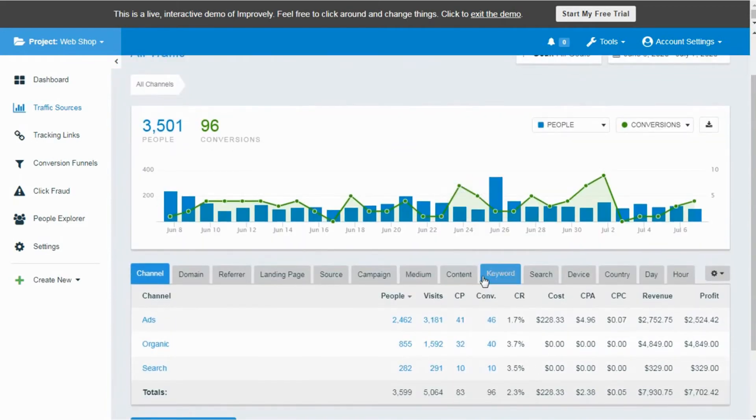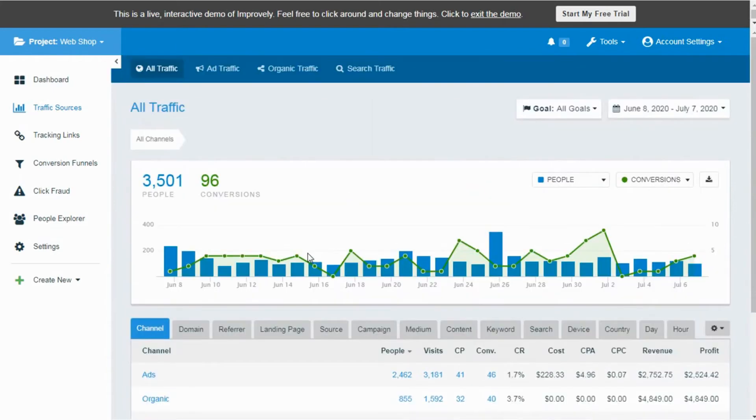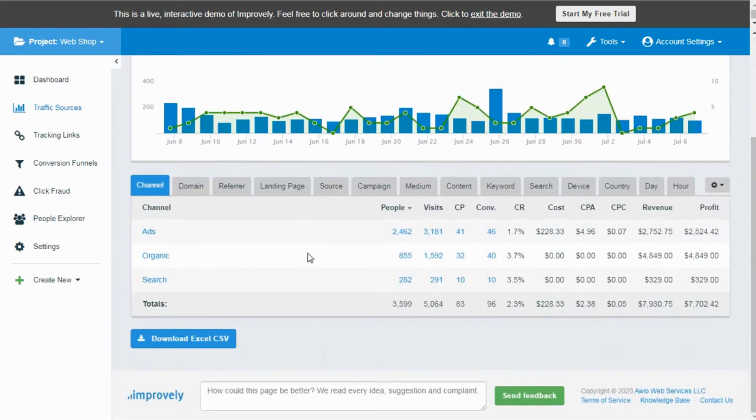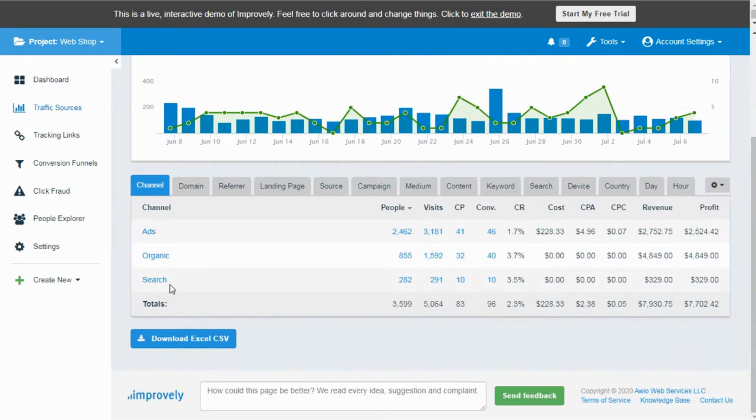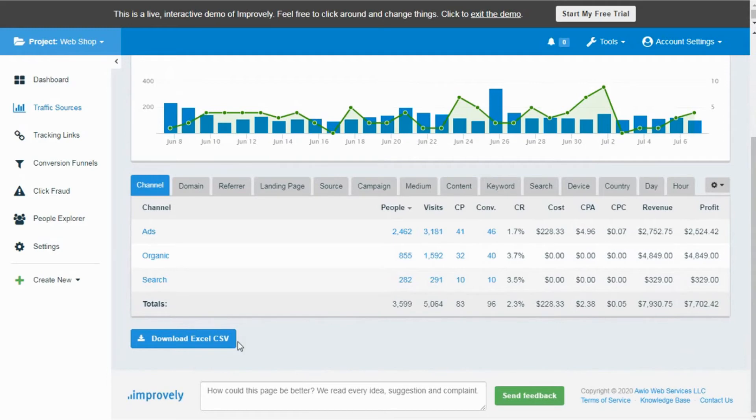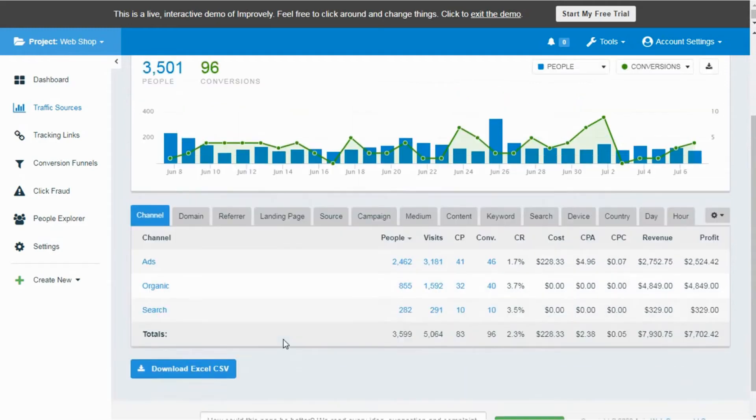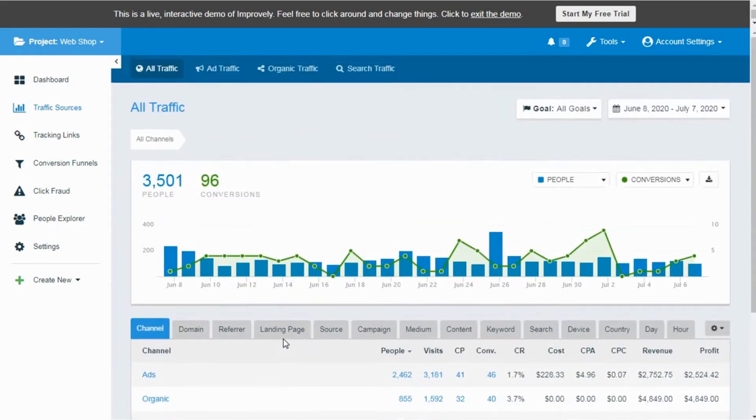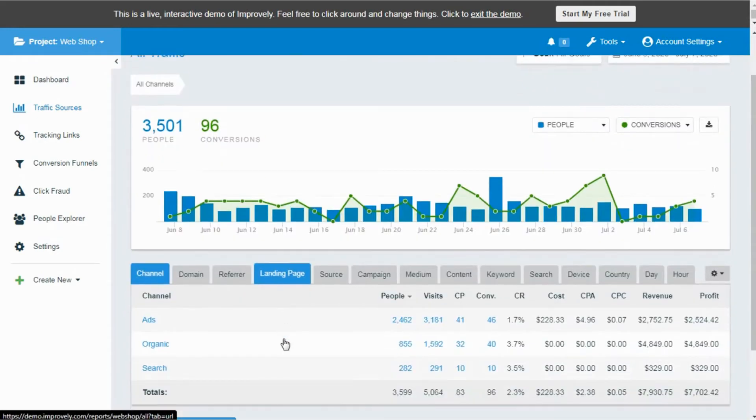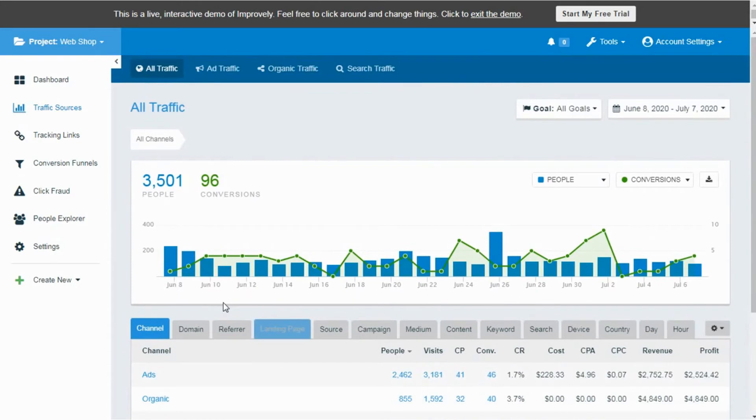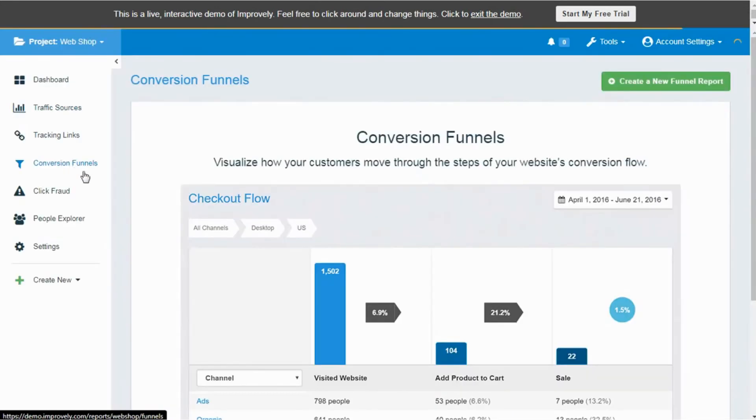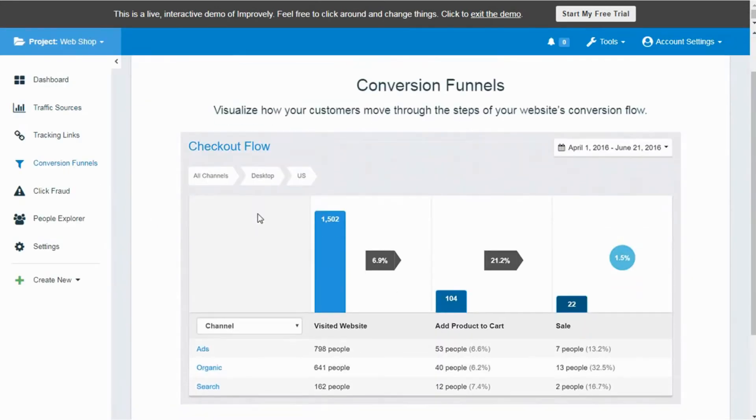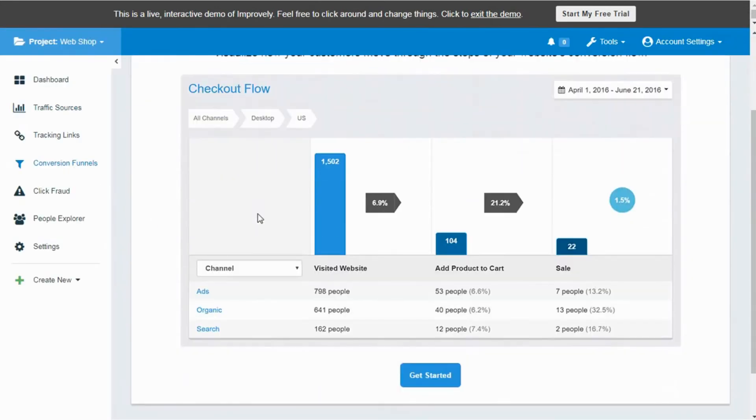There you can check the analytics of overall web traffic and conversions of your website coming from paid ads, organic sources, and search results. You can download the analytical report in the format of CSV or Excel sheet. To check the flow of conversions in your business, click on the Conversions Funnel. It will show you the report of incoming traffic compared to the conversions coming from paid ads, organic and search results.